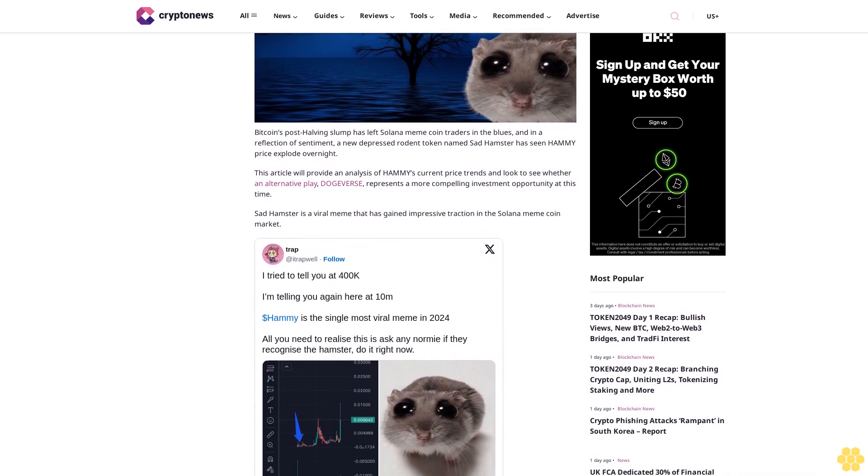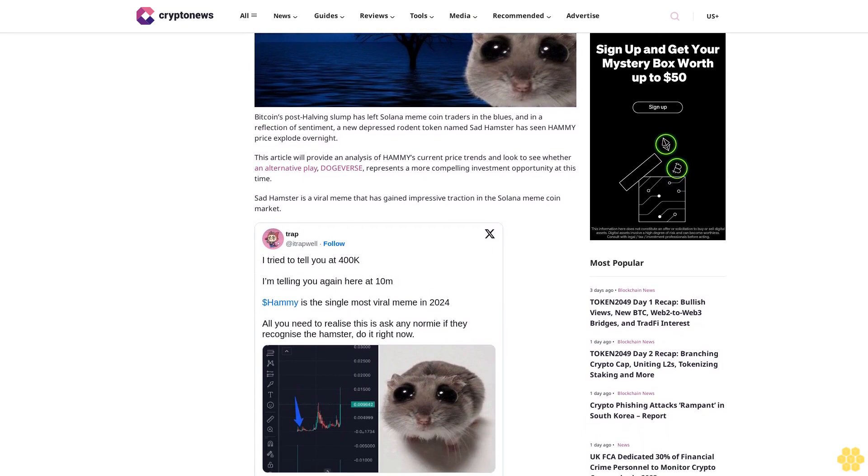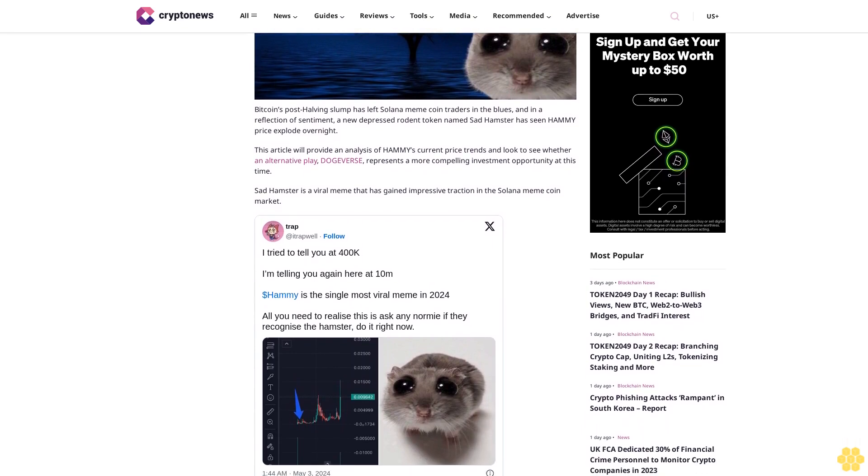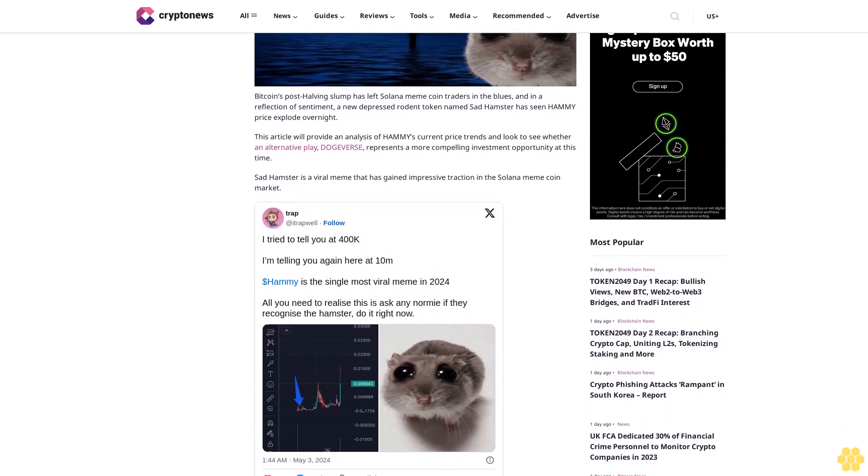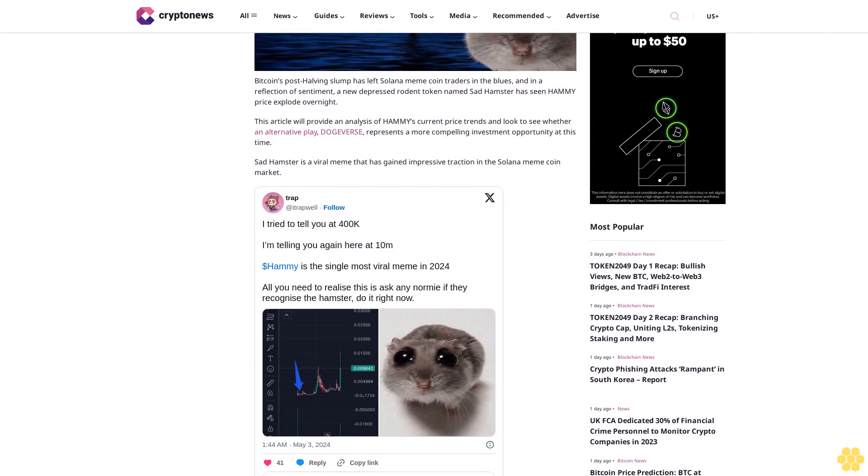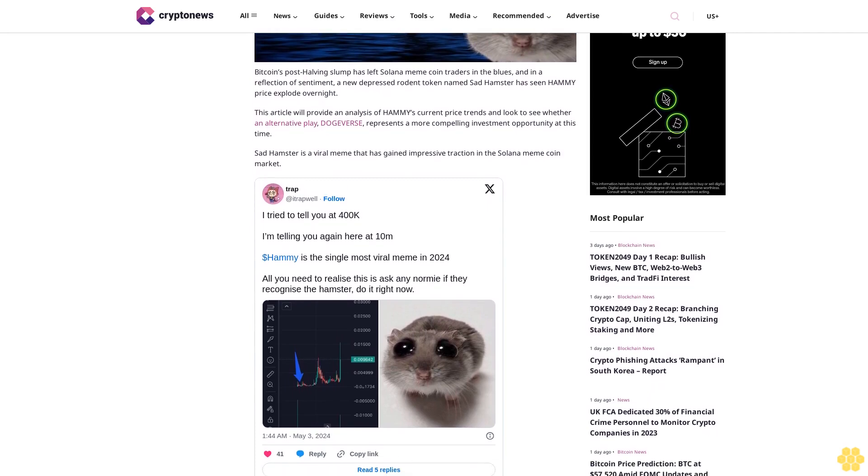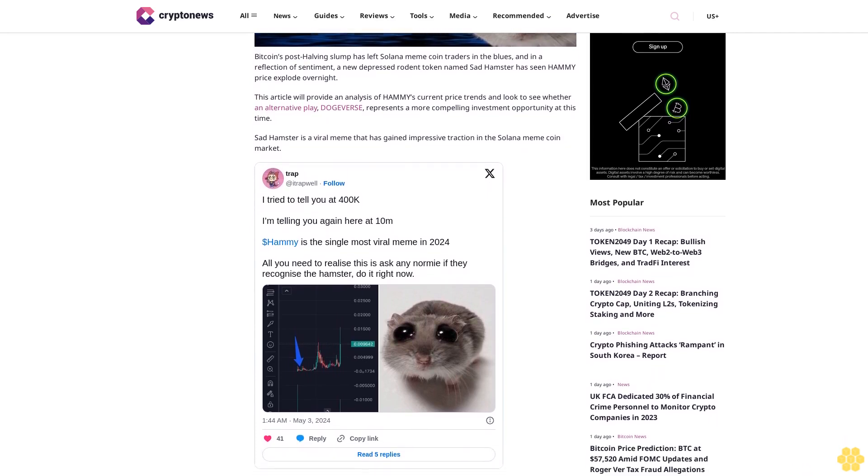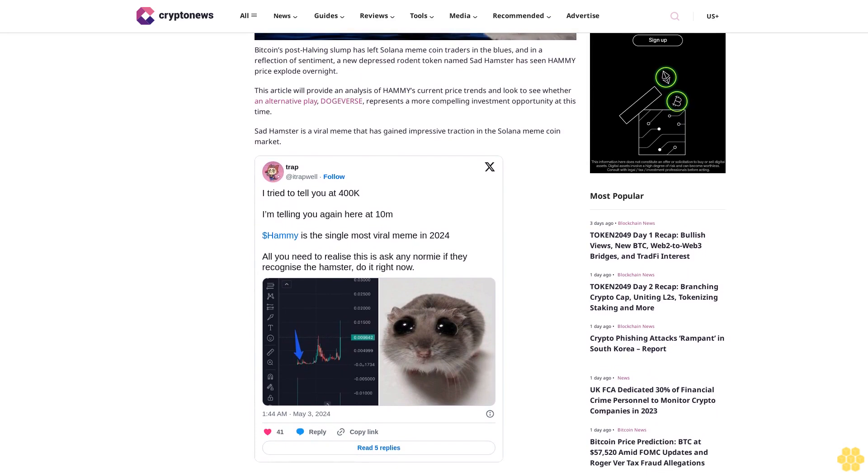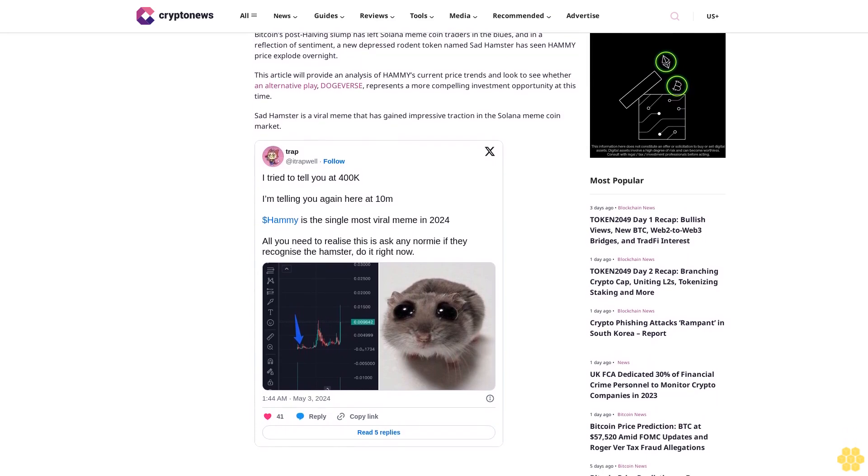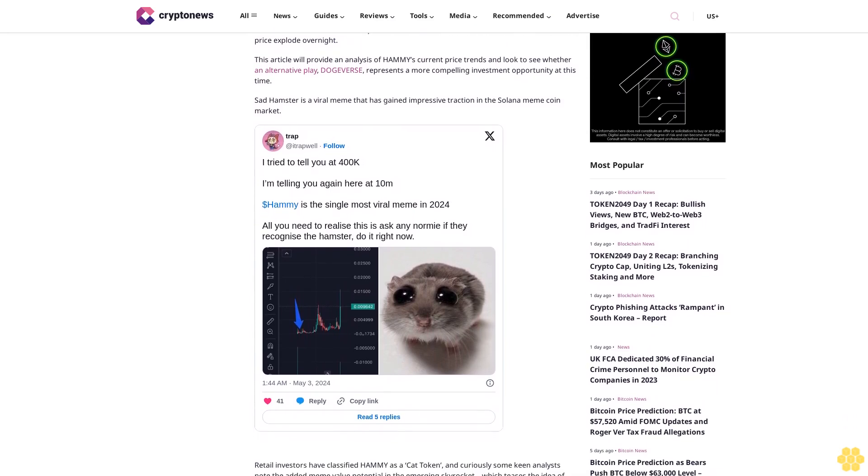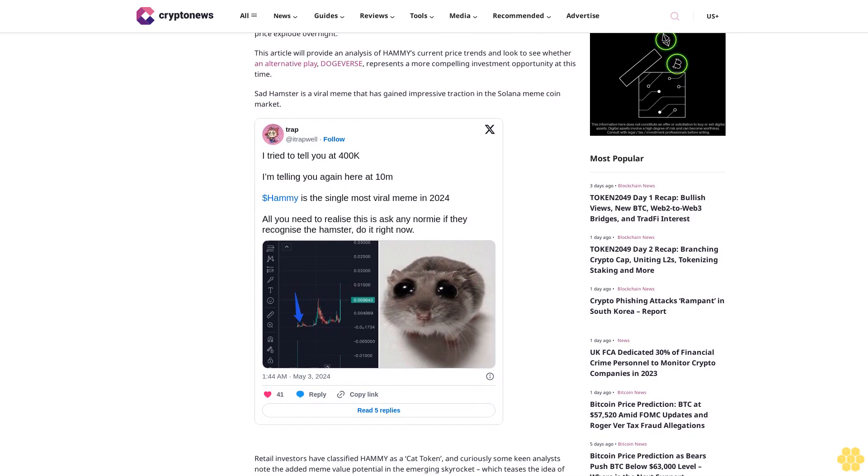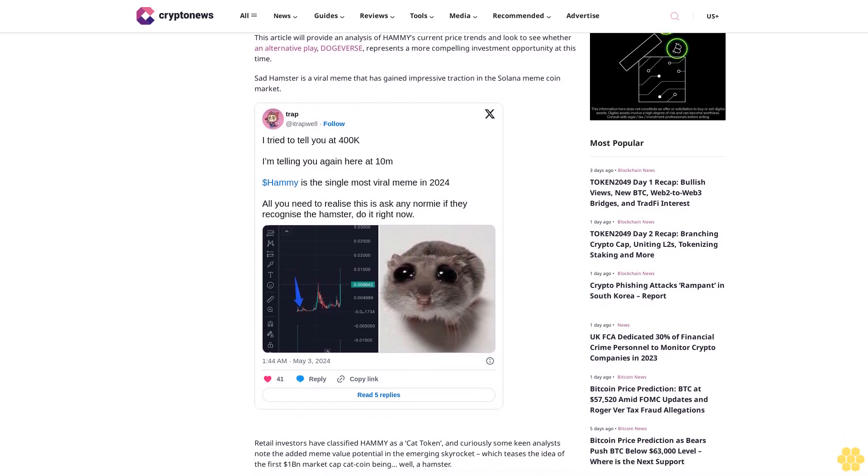Sat Hamster is a viral meme that has gained impressive traction in the Solana coin market. Retail investors have classified Hammy as a cat token, and curiously some keen analysts note the added meme value potential in the emerging skyrocket, which teases the idea of the first $1 billion market cap coin being, well, a hamster.